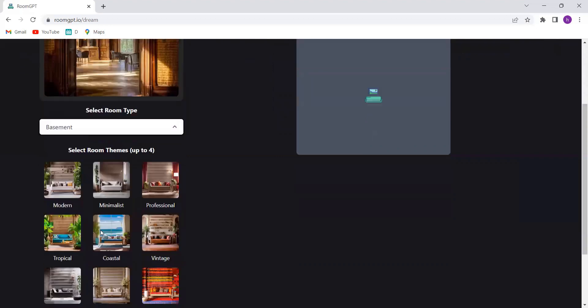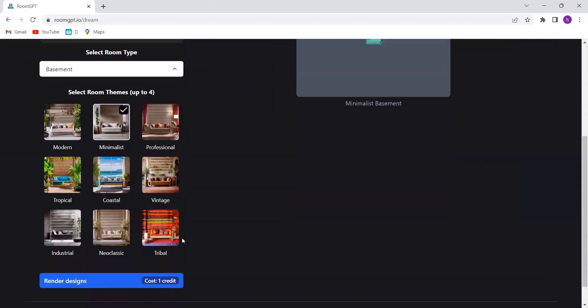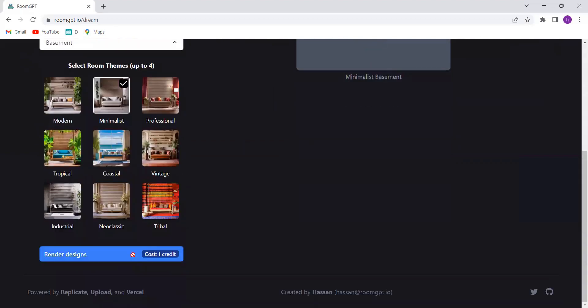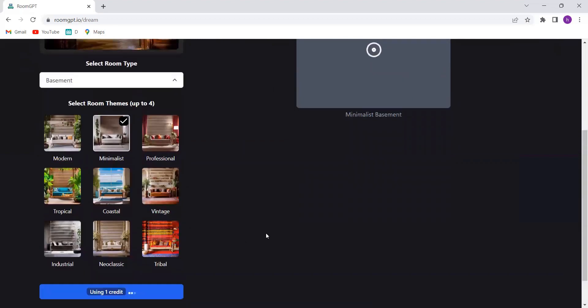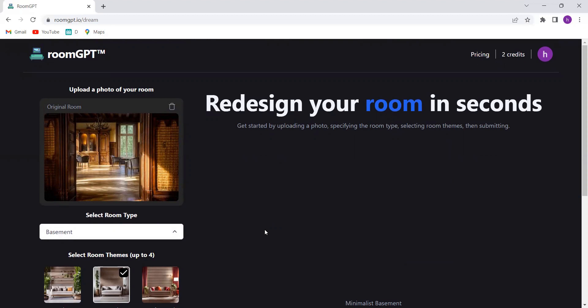And here's where the magic truly begins. Choose a theme that speaks to your soul, whether it's rustic, modern, minimalist, or any other style that resonates with you. And RoomGPT's powerful ML model takes over. It analyzes the image and generates a transformed version that reflects your chosen theme and room type.